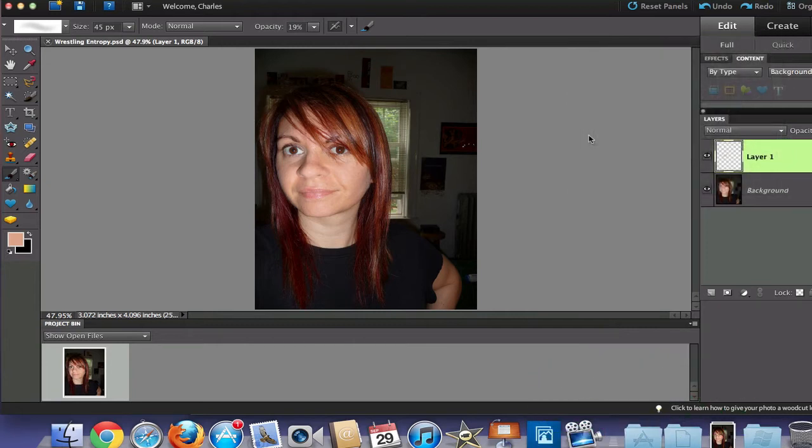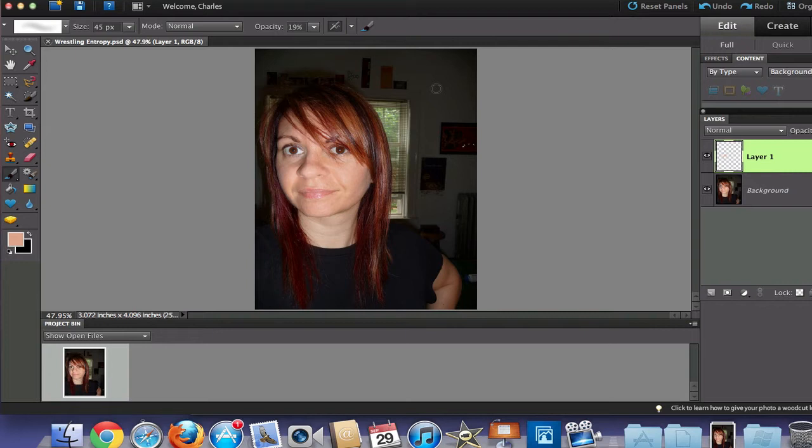Now we have this picture here. This is from a person in Flickr called Wrestling Entropy and I want to thank them for letting me use this in the Creative Commons license.